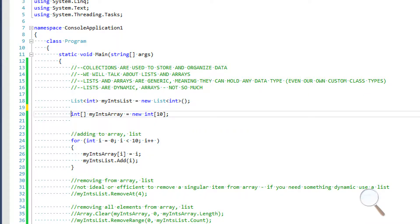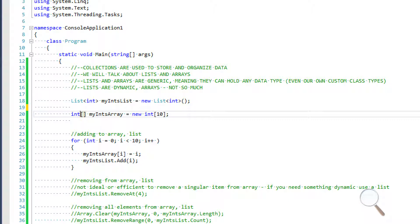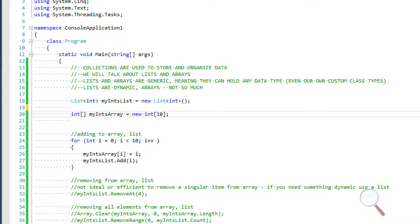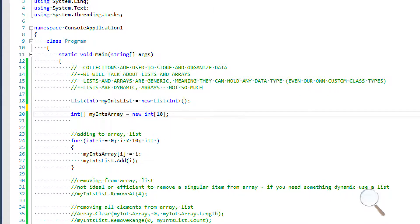For arrays, we specify the data type first — so this is going to be an int — and then we use brackets to signify that this data type is actually of type integer array. Then we write the name of our array, set it equal to a new int array, and inside the brackets we specify how many elements we want to store within it.